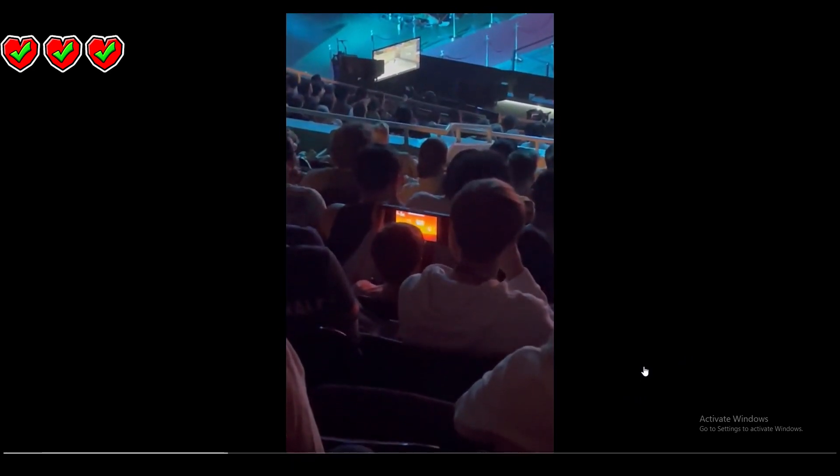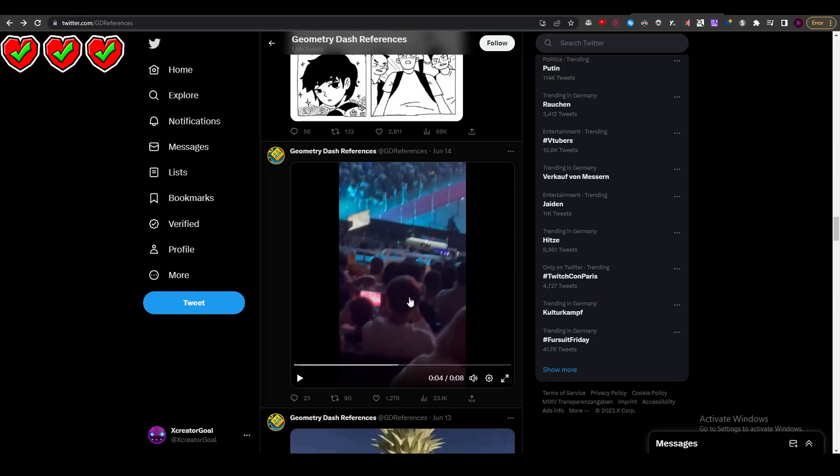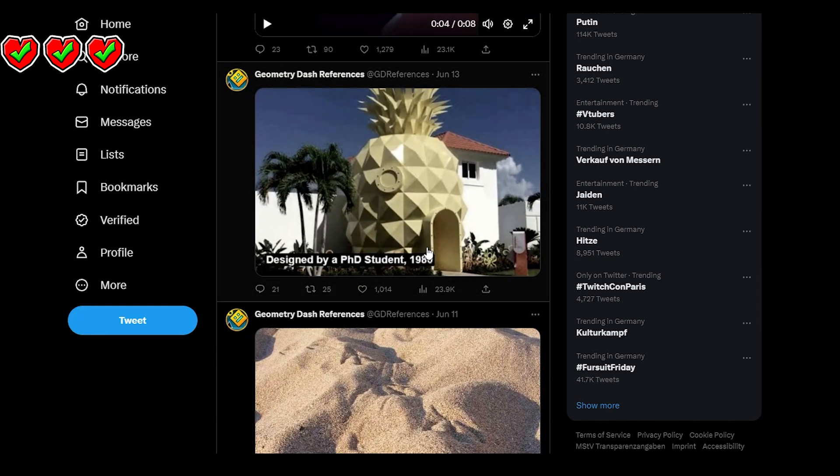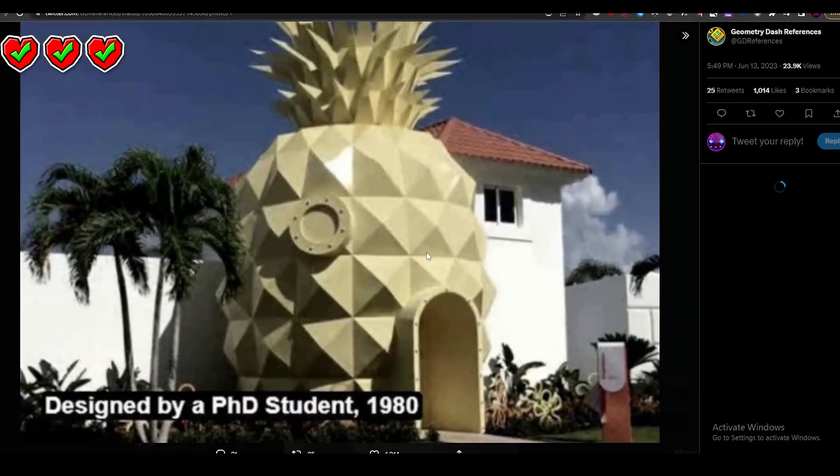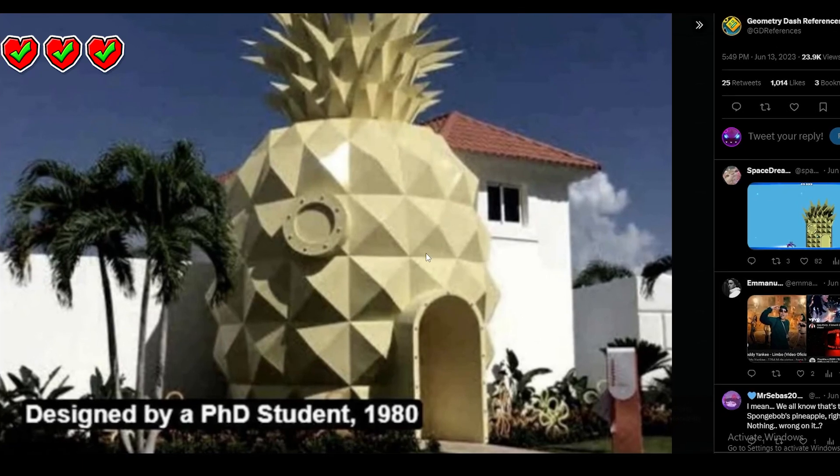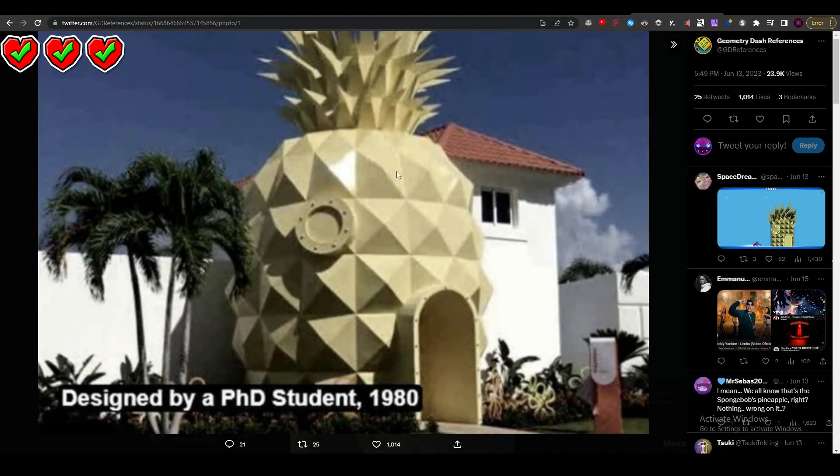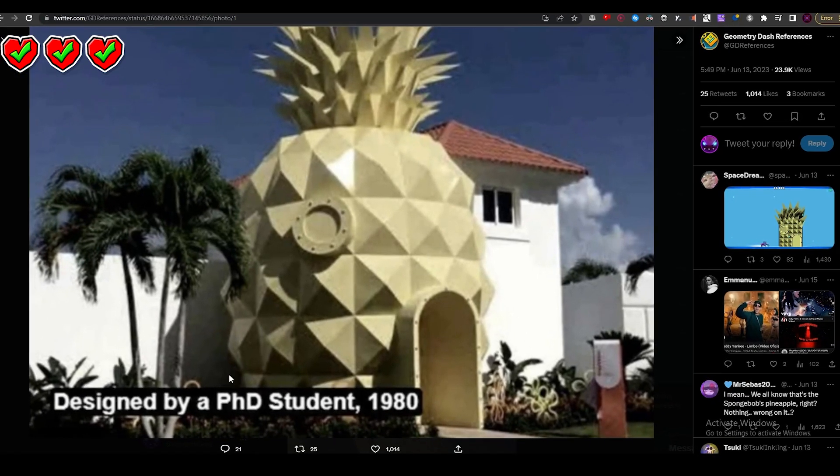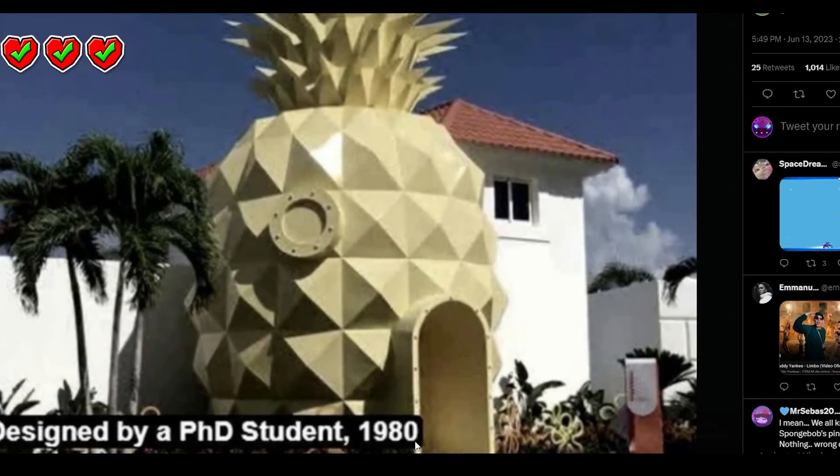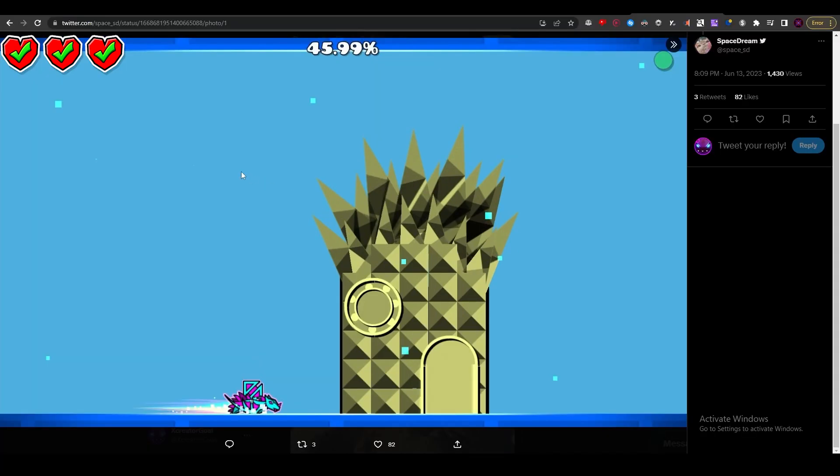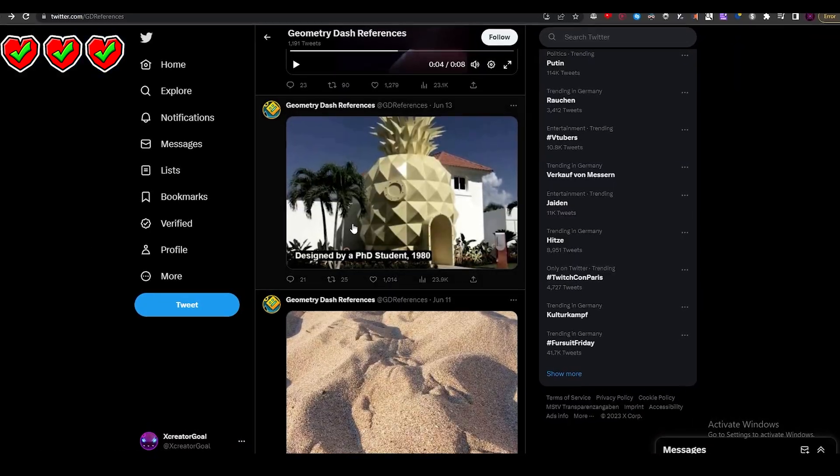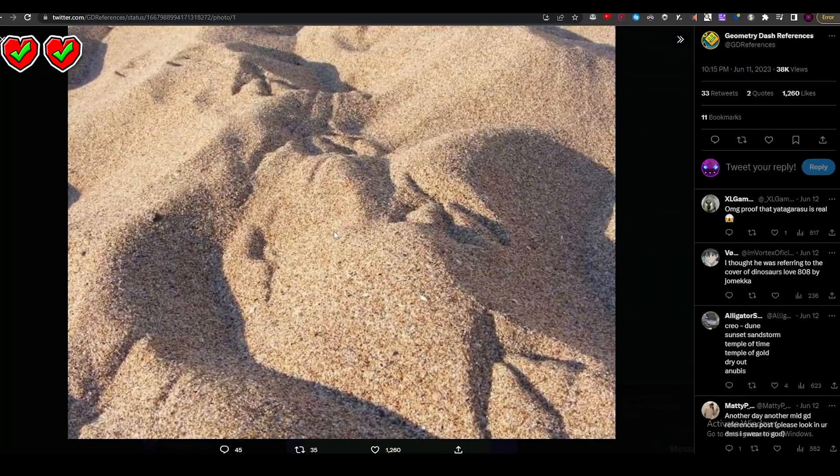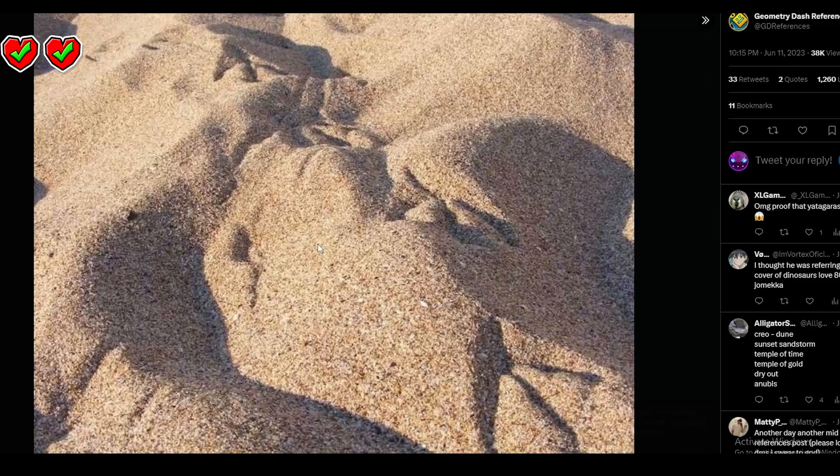Designed by a PhD student 1980. This is a SpongeBob reference at this point, isn't it? No way, dude. I don't understand. Oh my god, I lost one more life.